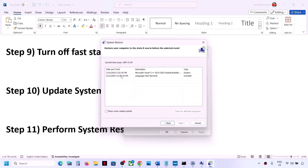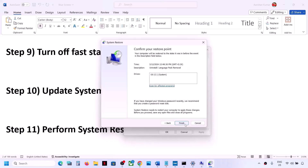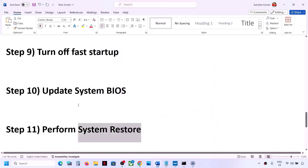Select the date and time on which you were not receiving the error. For example, if you started facing the blue screen today, select yesterday's or the day before's date. Select the date and time when you were not facing the problem, click 'Next,' then click 'Finish.' System restore will take some time, and once complete you can check.